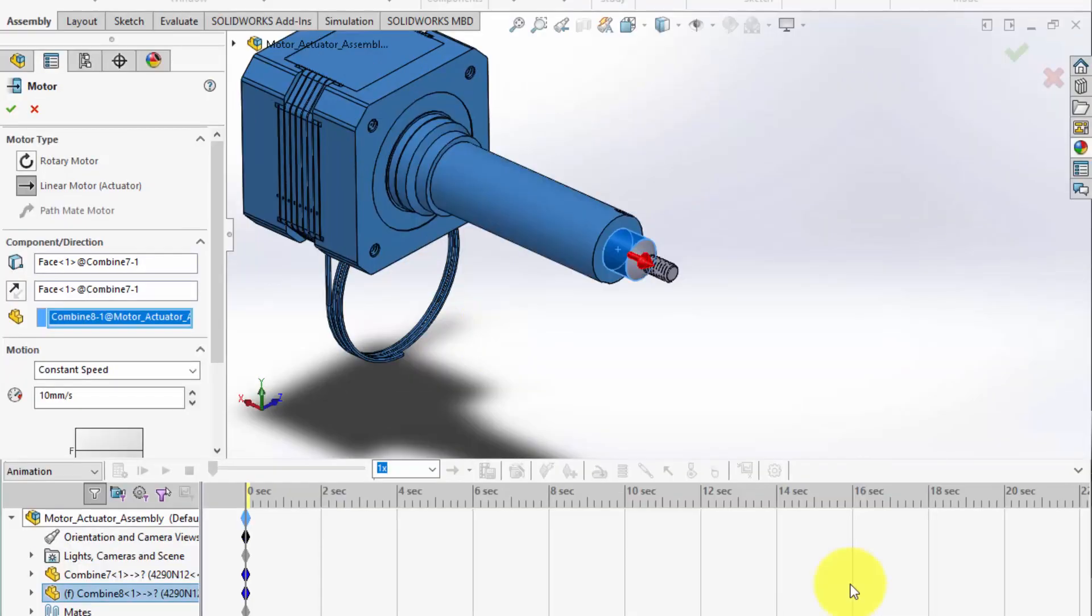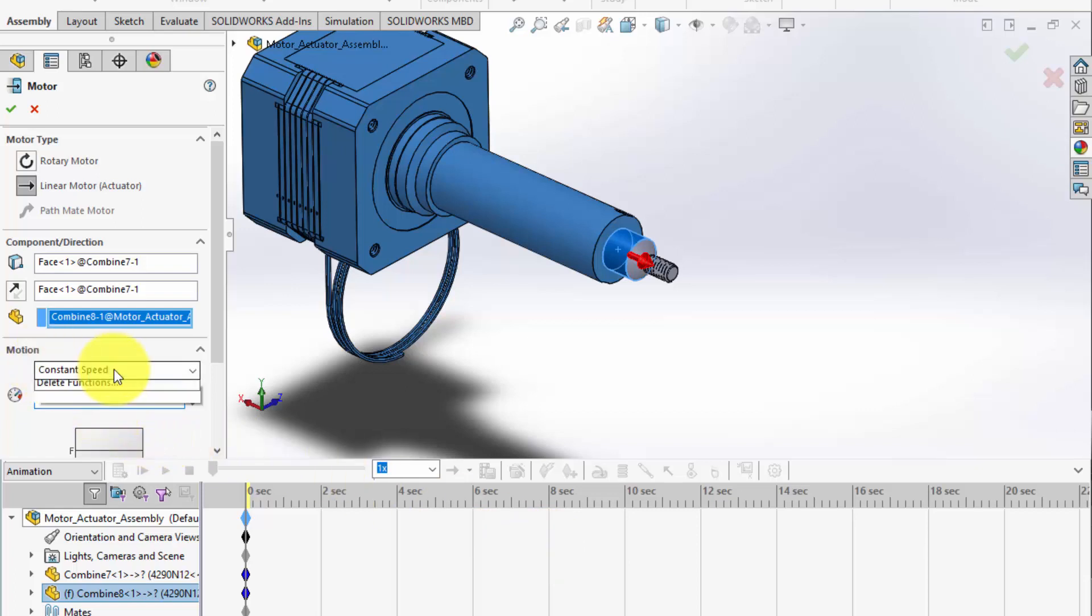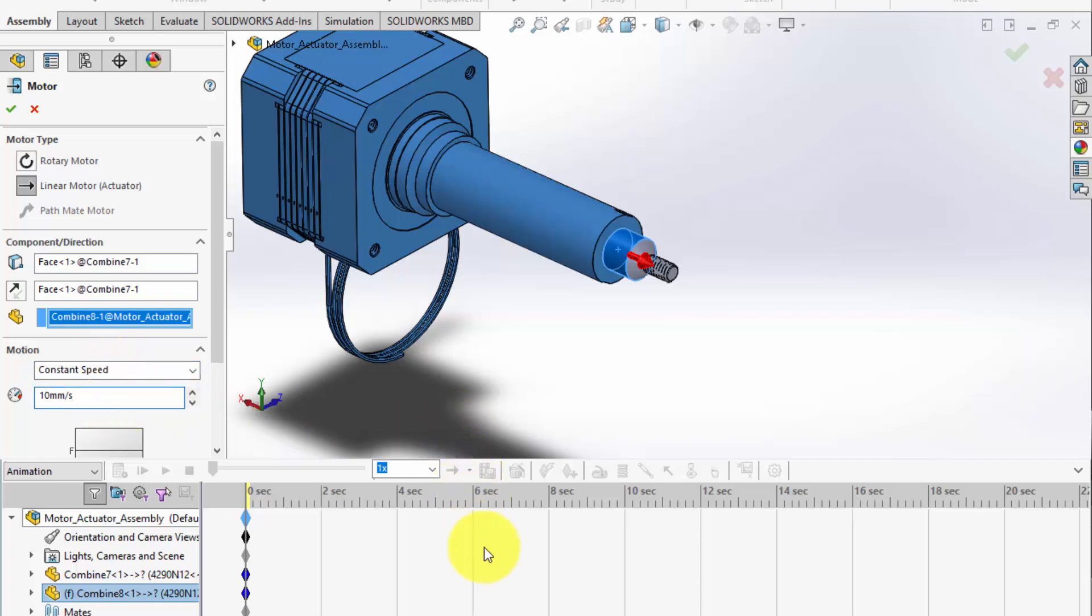Finally, let's define the motor's speed properties. In the Motor's Property Manager, set your desired speed. Let's go with a constant 10 mS. This value can be adjusted to suit your simulation needs.